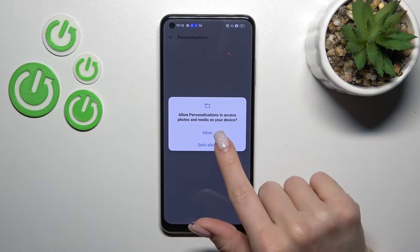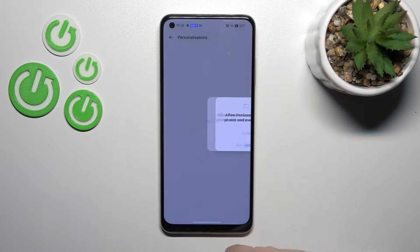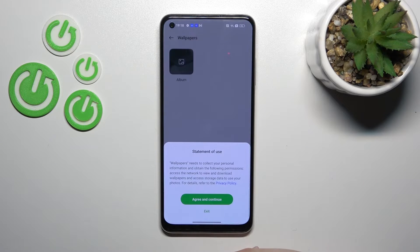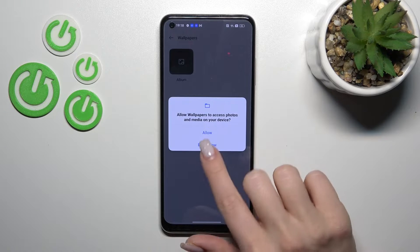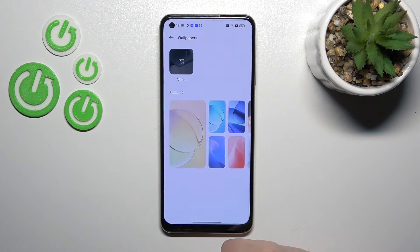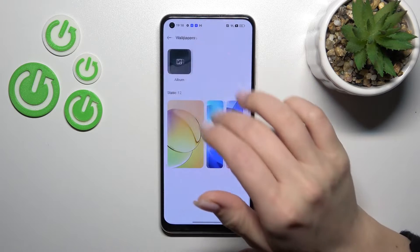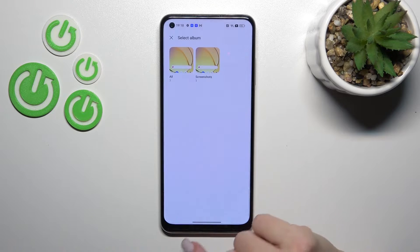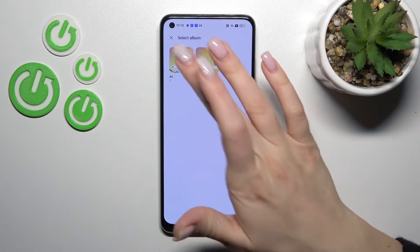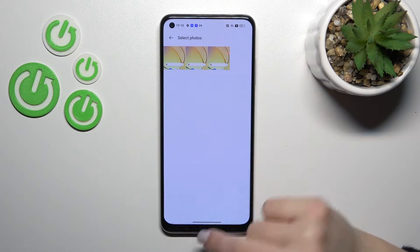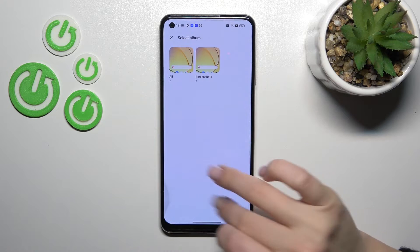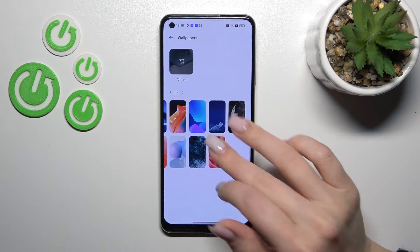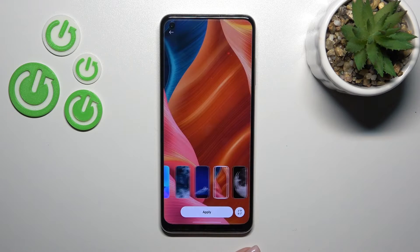Click here to agree and continue, click Allow, and then tap the Wallpapers section. Click Continue once again and Allow. We can use a photo from our device gallery — previously taken photos, screenshots, images downloaded from the internet, or regular default wallpapers.